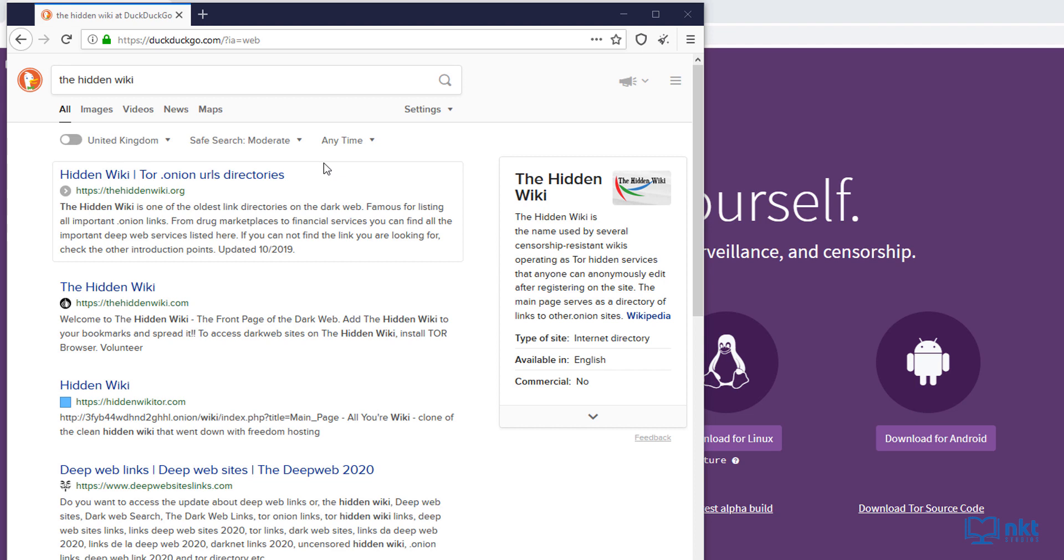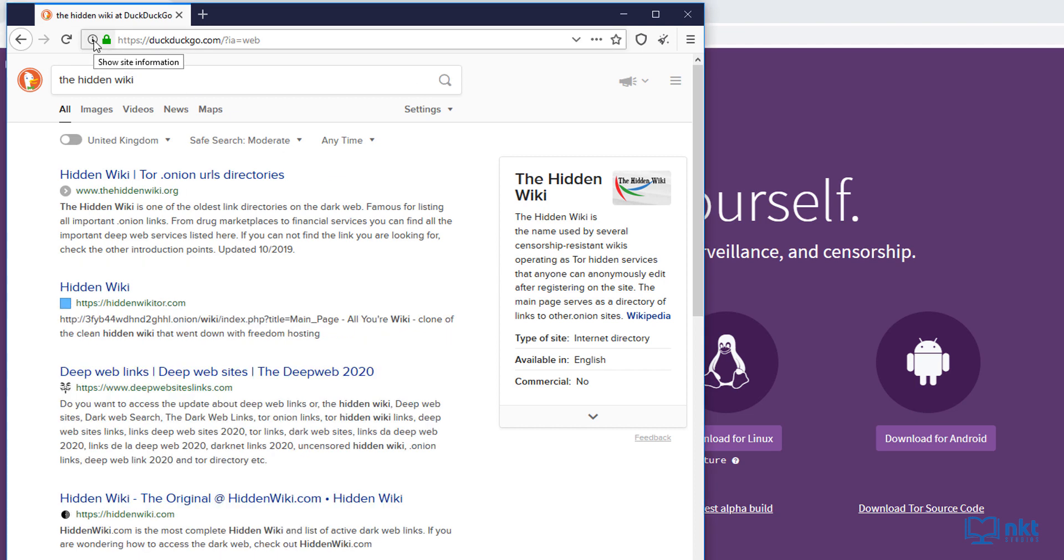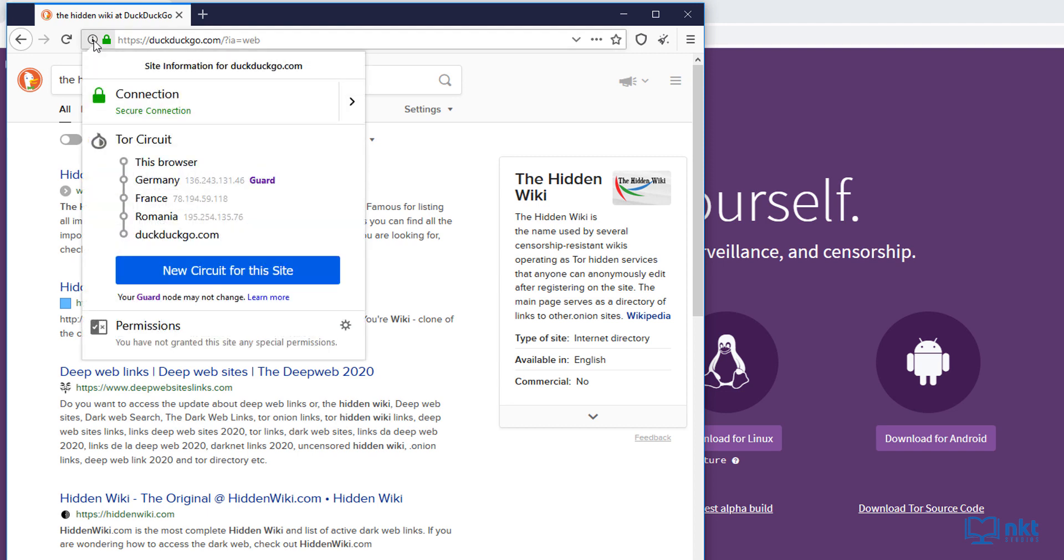I just wanted to show you this eye, which is besides our security log. If you click on it, you'll see the steps the browser has taken to reach this website. As you can see, it went through three countries, Germany, France, and Romania to reach this website.